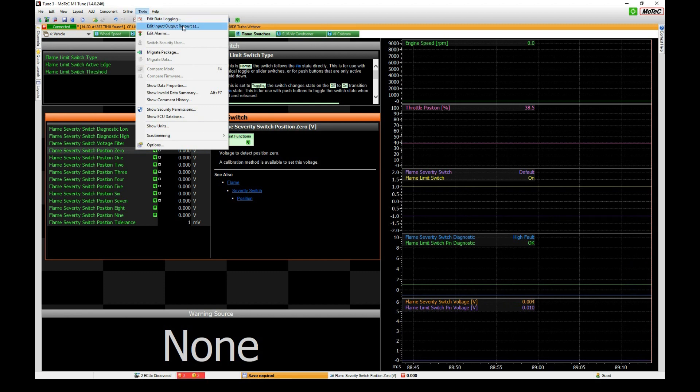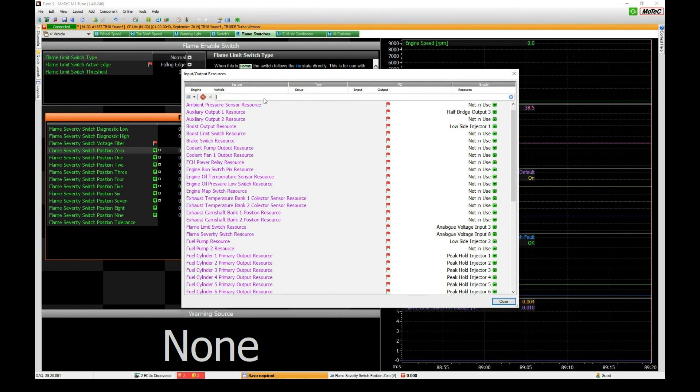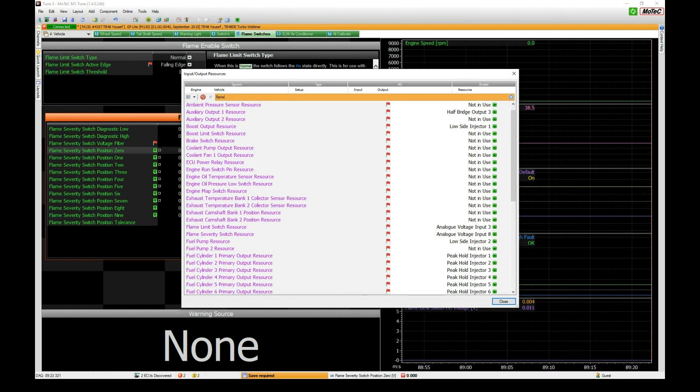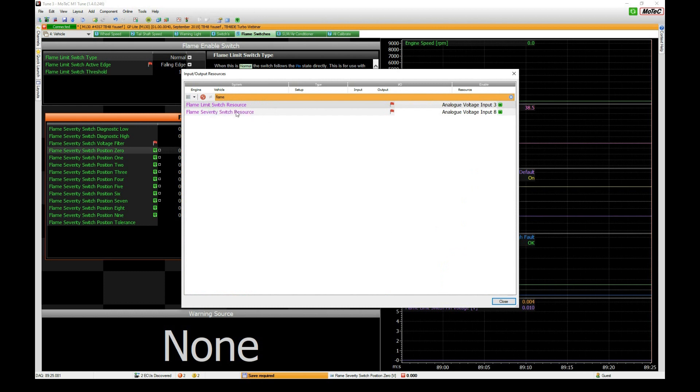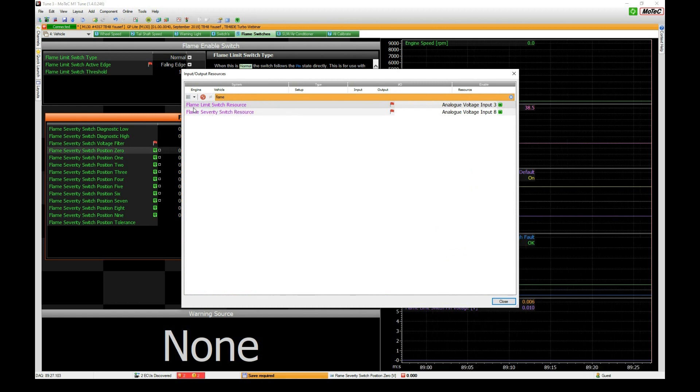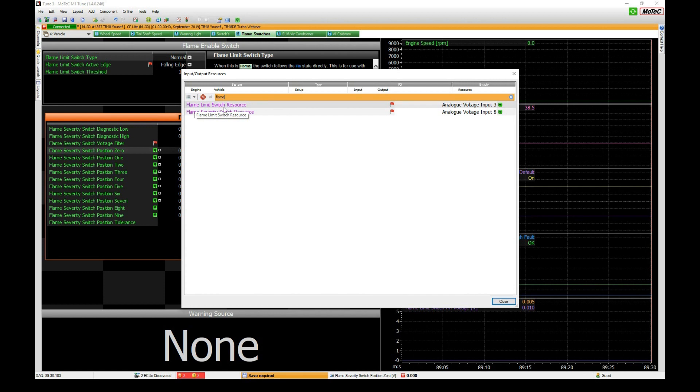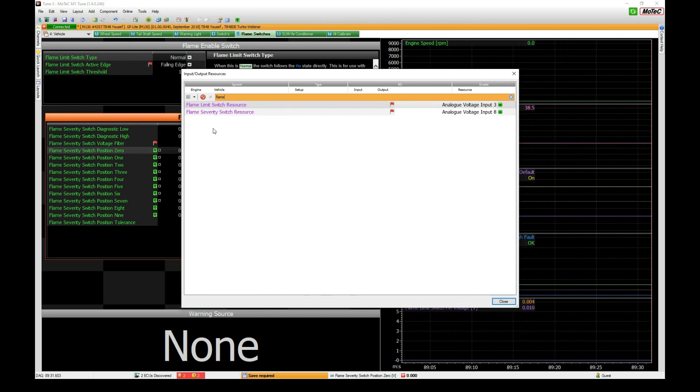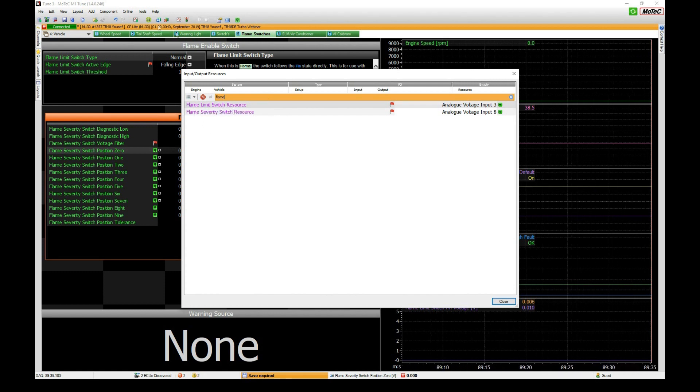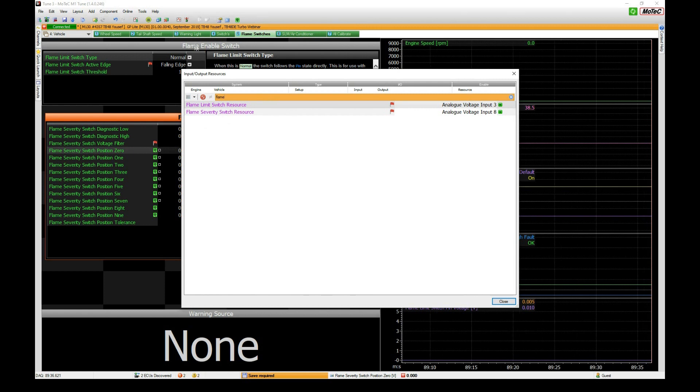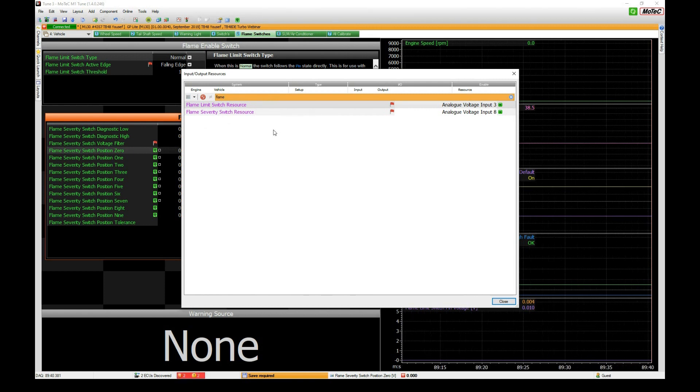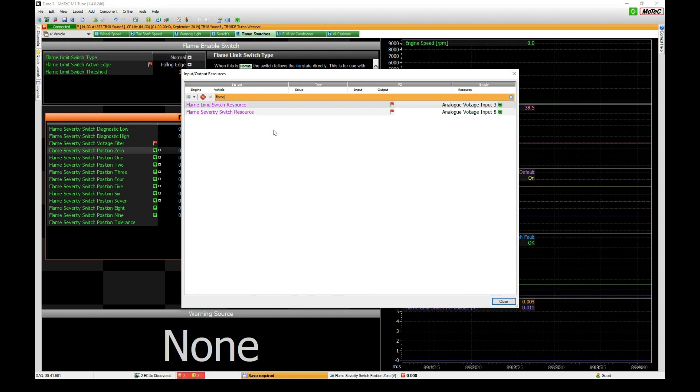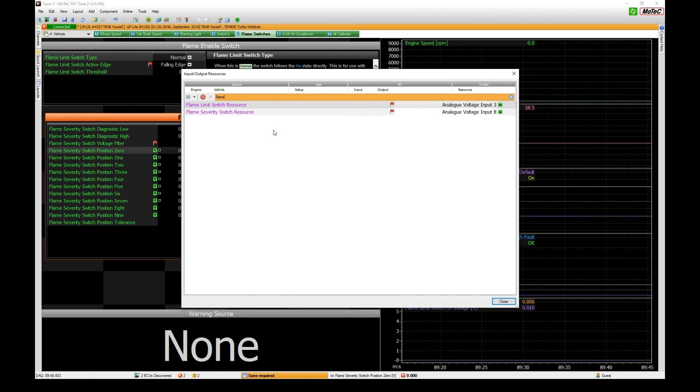Under tools, edit input output resources, we're just going to type flame to search it. There are two switches that are configurable. One currently is called flame limits which will be changed in the next version of software to flame enable. It's basically an on-off to turn this whole functionality off.